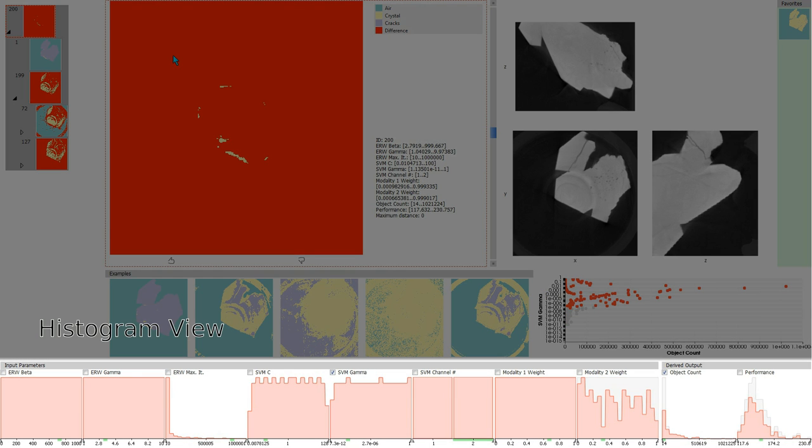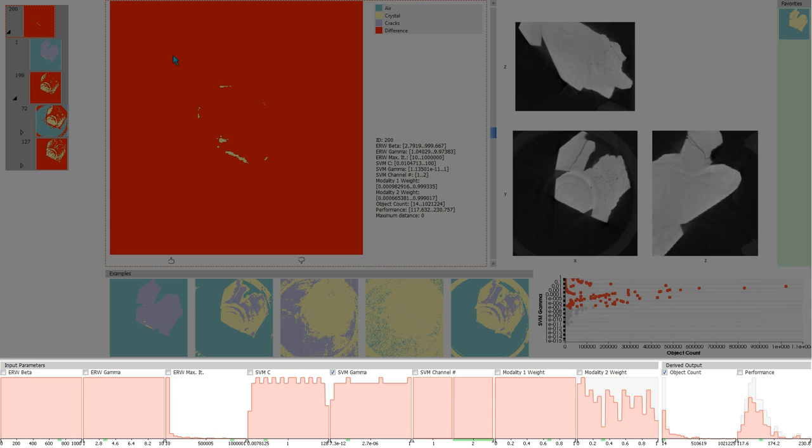The histogram view on the bottom shows the distribution of input parameters and output characteristics. The distribution of the whole ensemble is shown as a gray graph, the current cluster is overlaid in red.